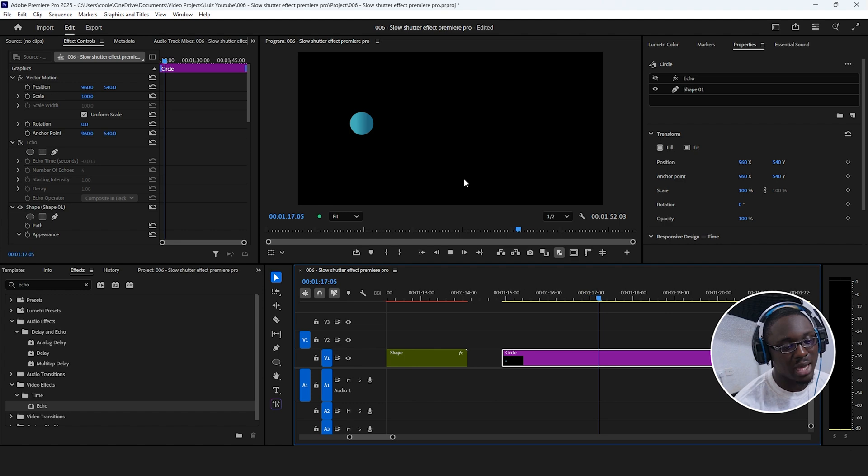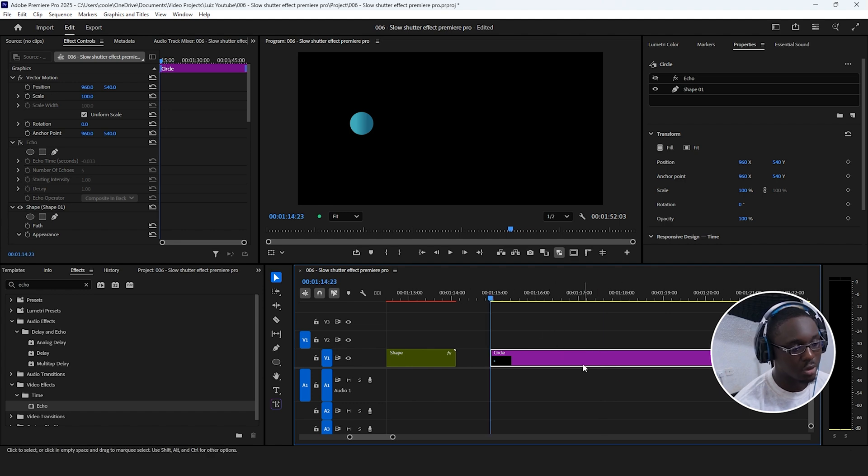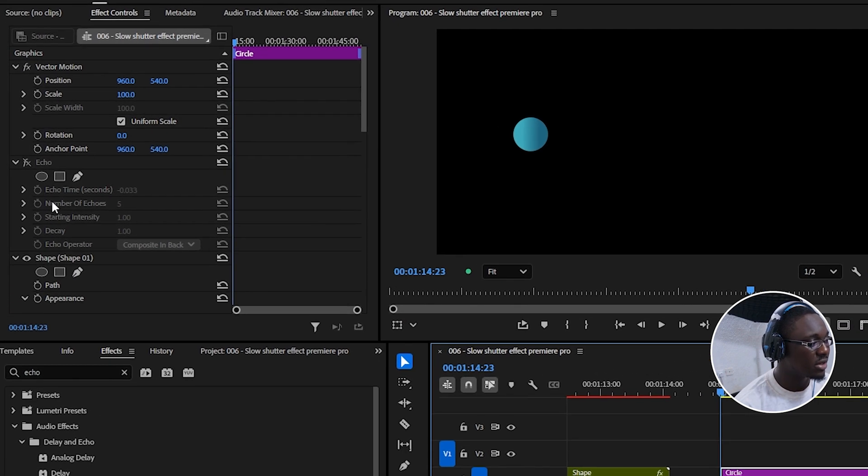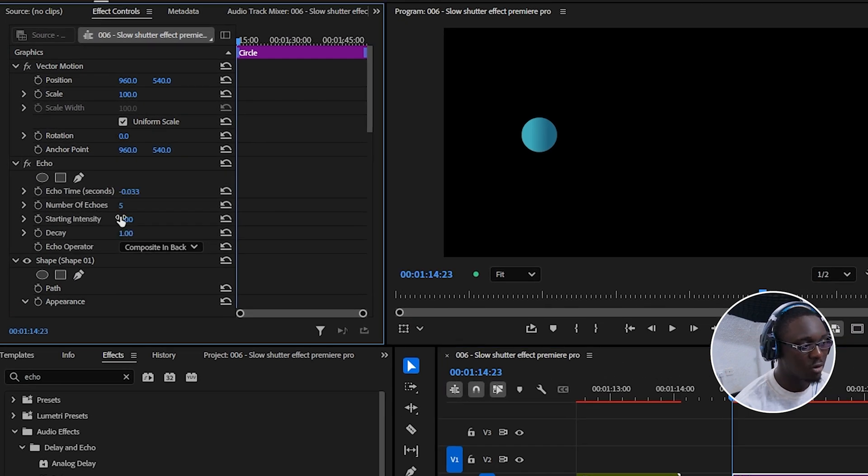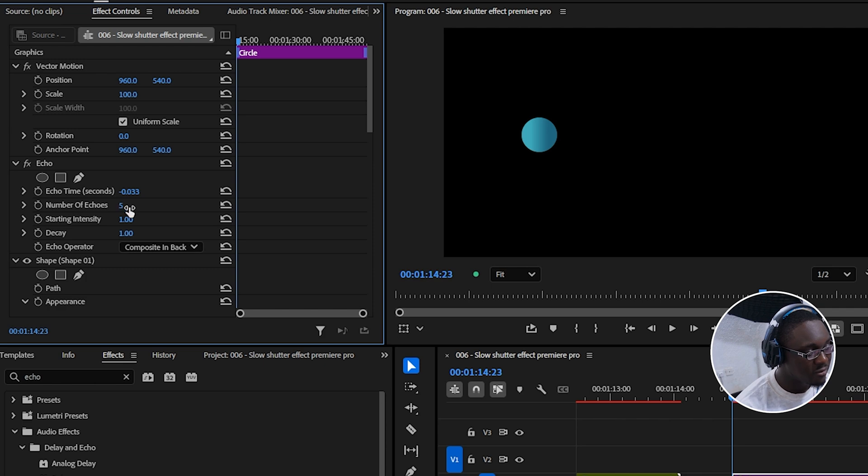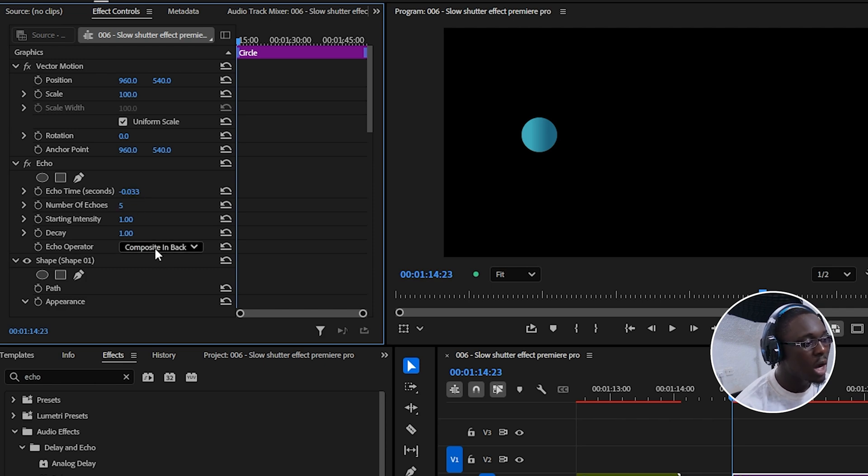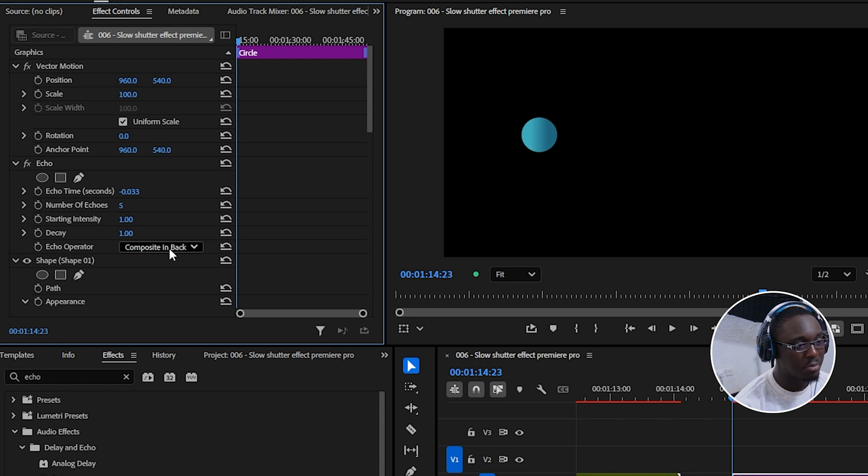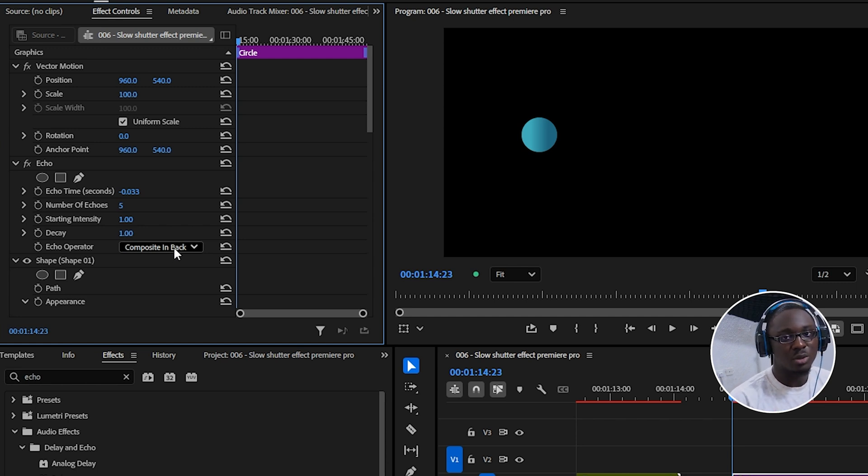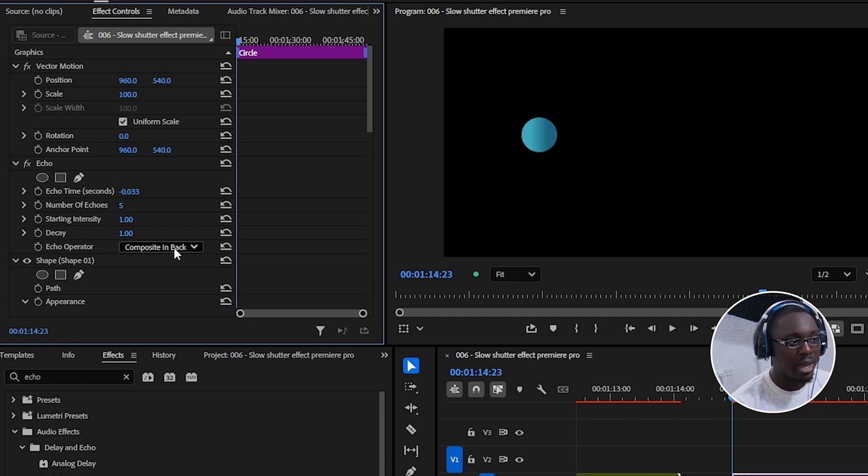As you can see, it's just one animated circle. But if we enable the echo effect that I have on here, we have five copies and they have a slight delay from each other. And the echo operator is composite and back, meaning that each copy doesn't blend with the other one, it just stays at the back.